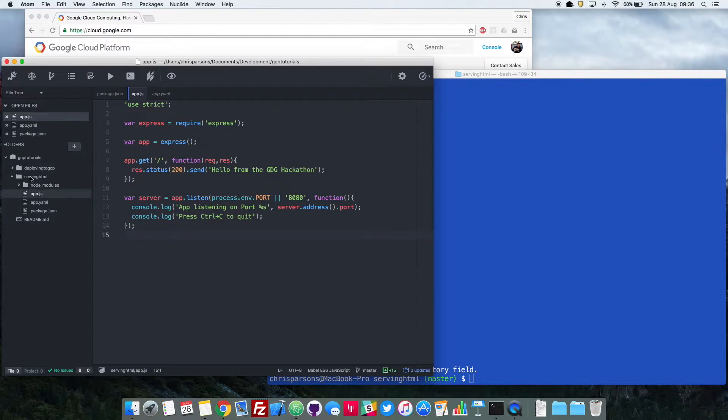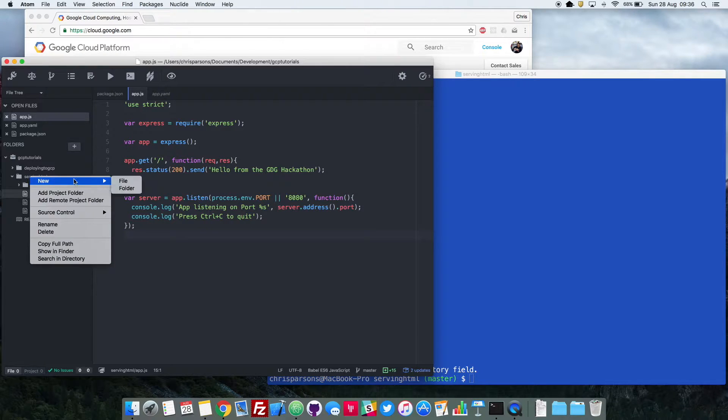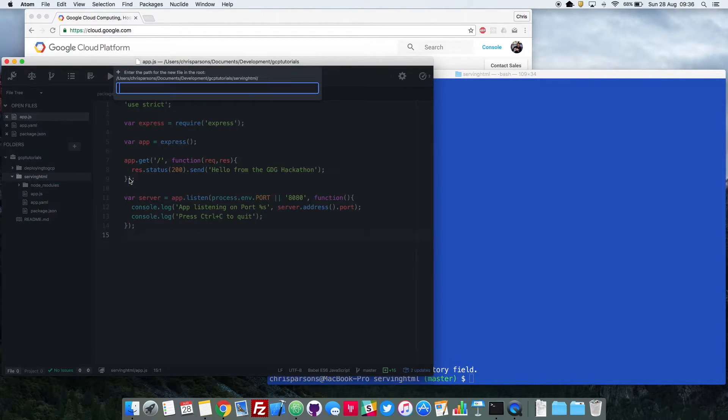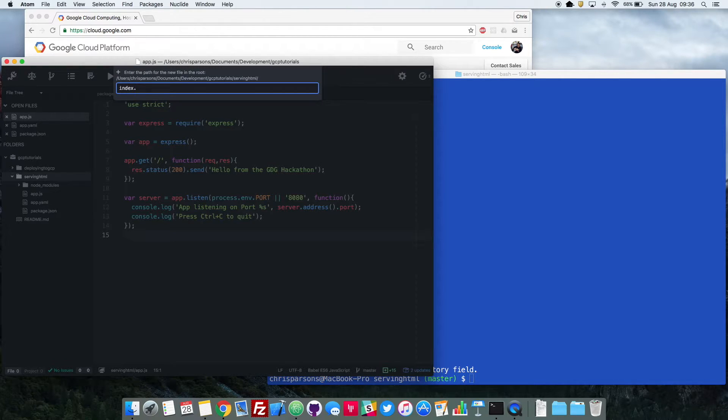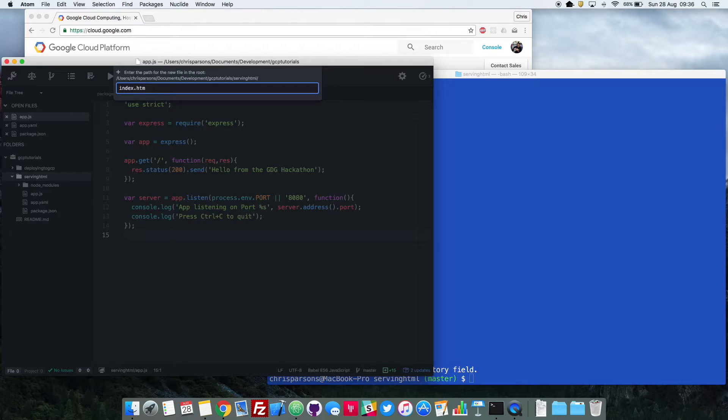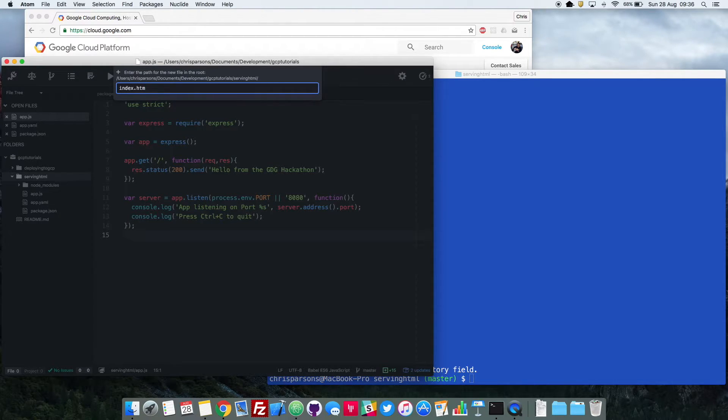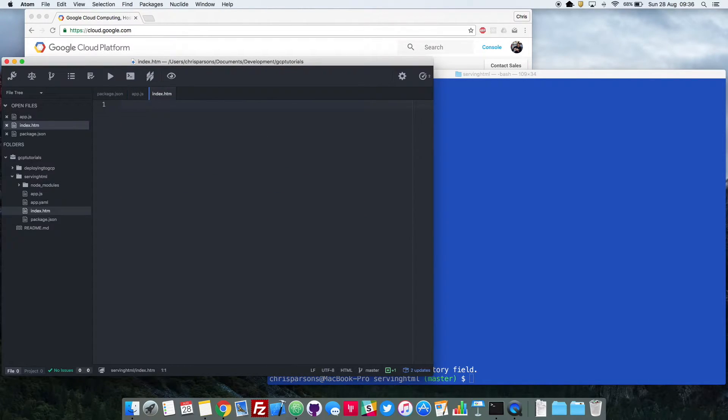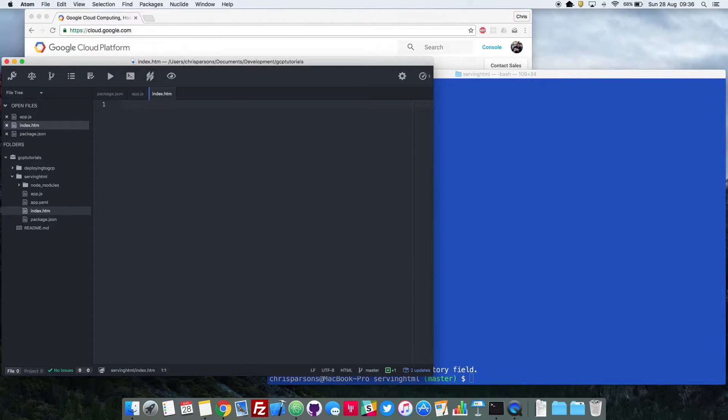So I'm going to right click on this folder here, new file, and I'm going to call it index.htm. That's just because index is the common practice name for the first page that your website loads. Okay, and then hit enter. So that's created this file for me, which I'm going to go ahead and write some HTML in.